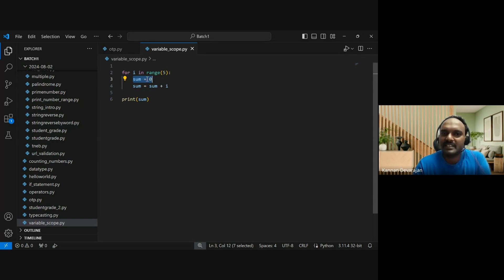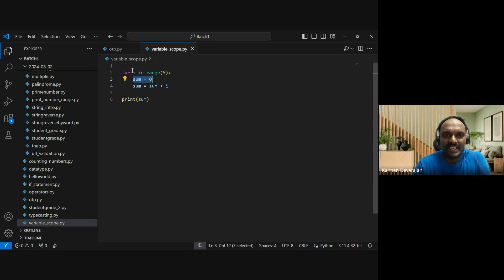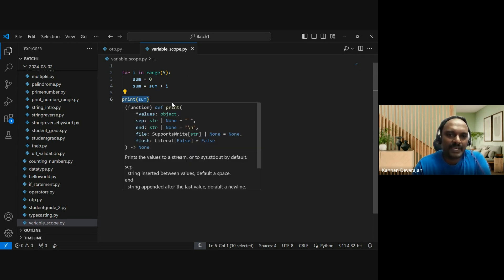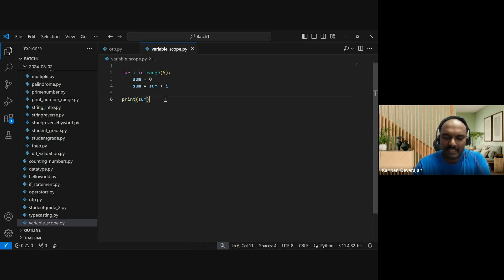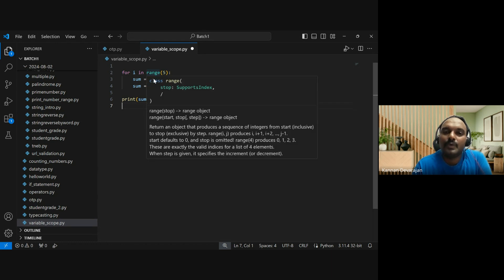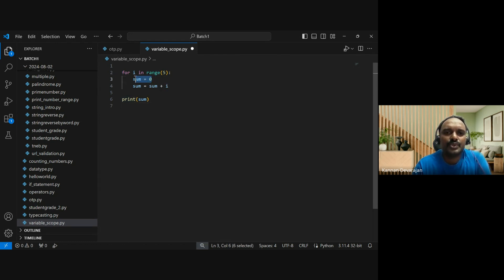In the for loop, the sum variable is declared. In the for loop, we can use it. But when we print it on line 6 outside the for loop, that means the sum variable is visible outside the for loop.